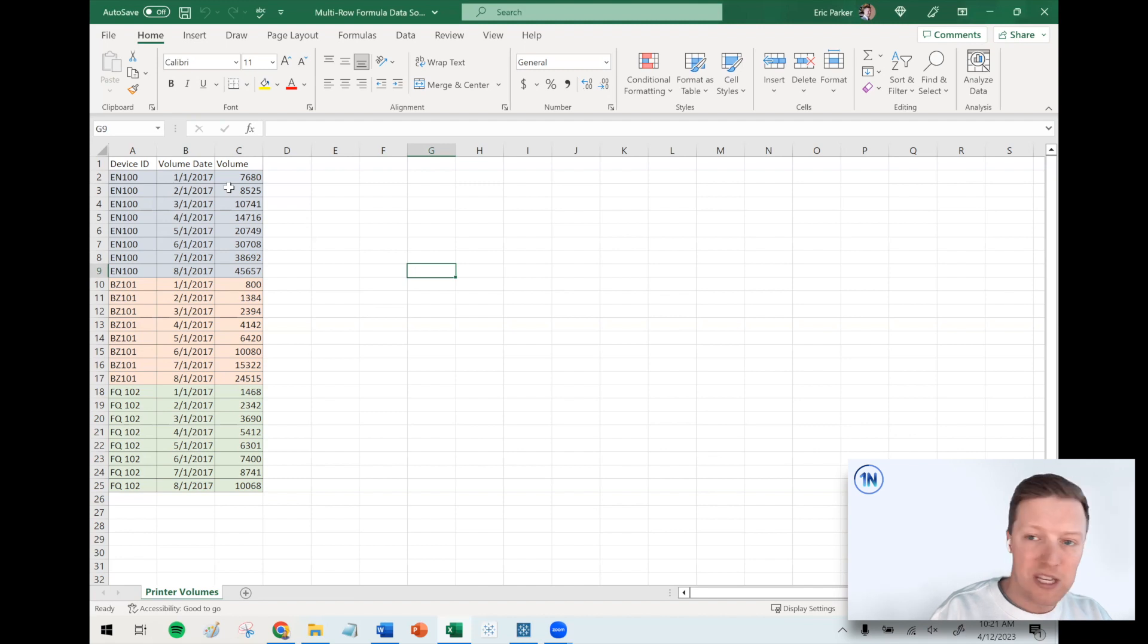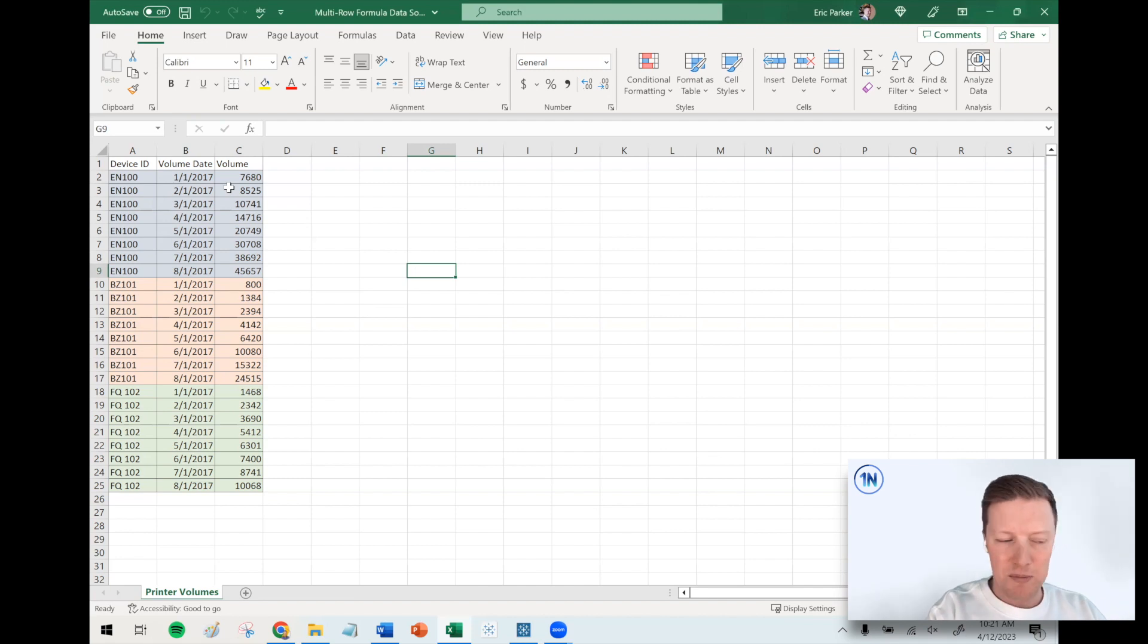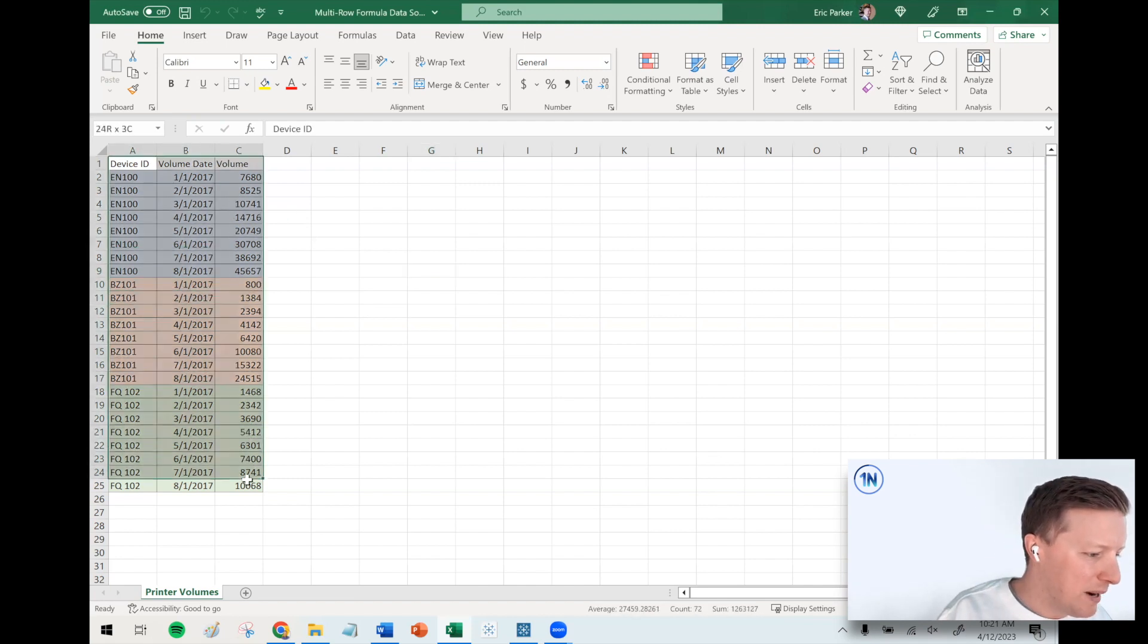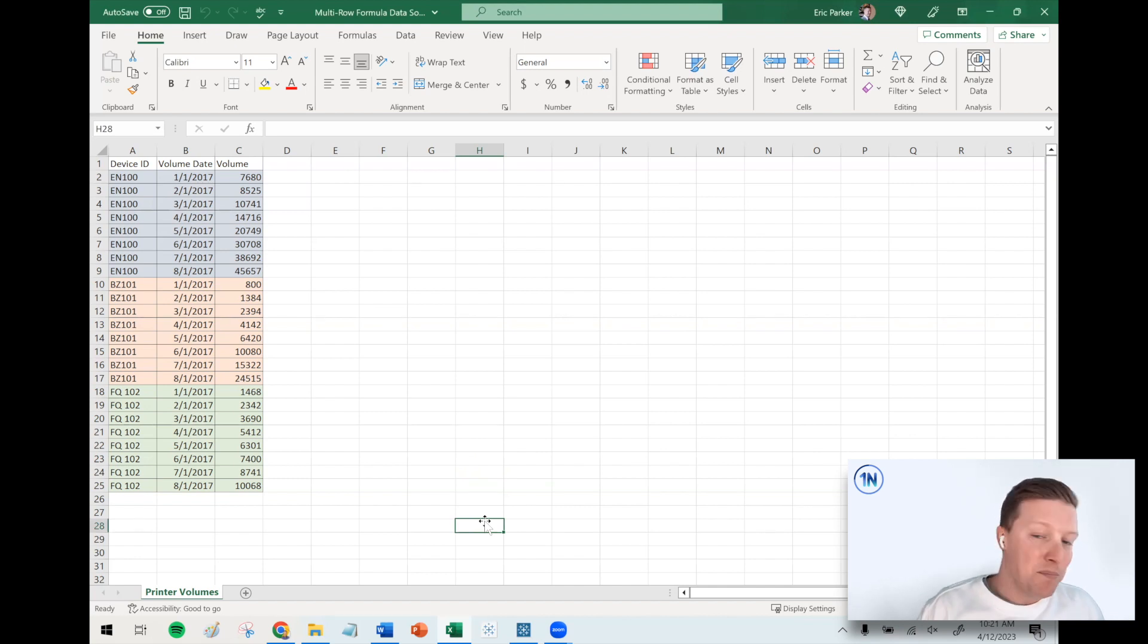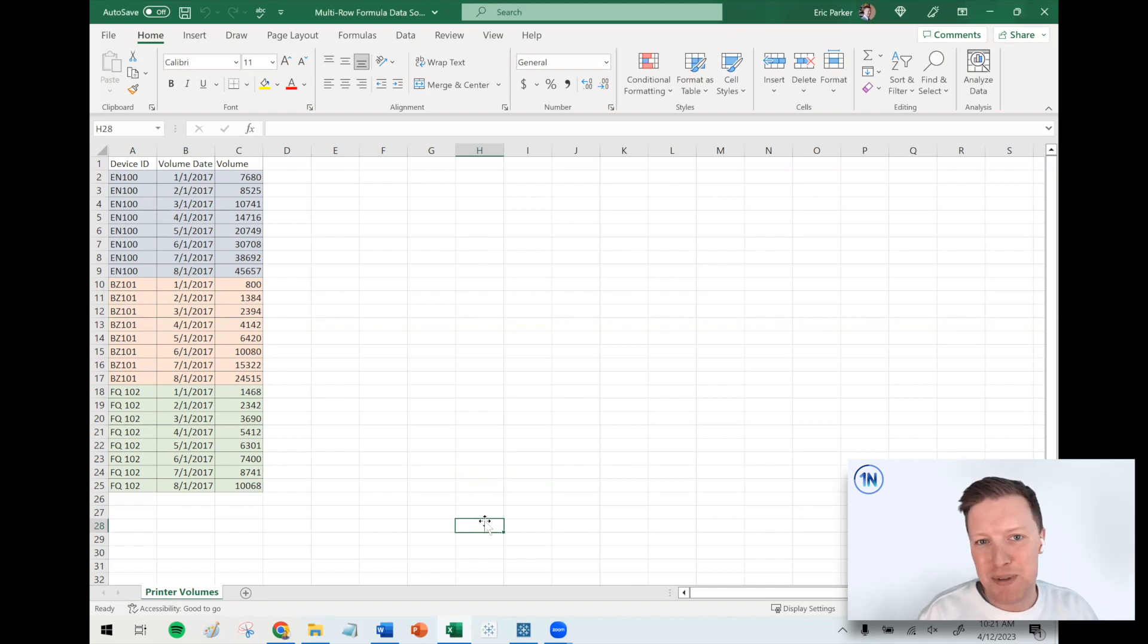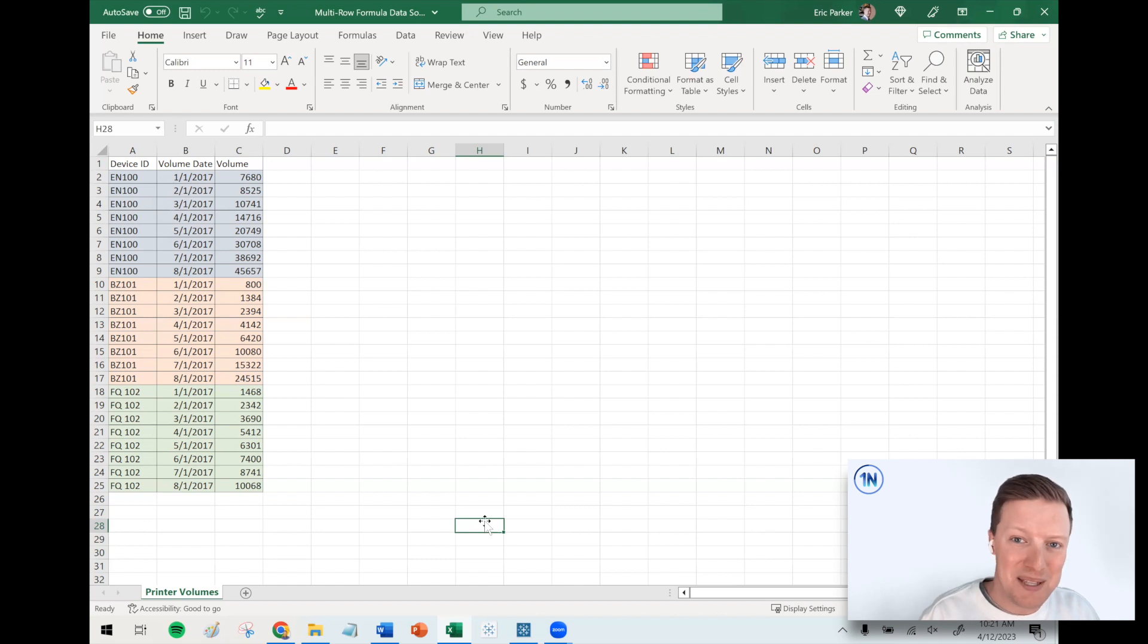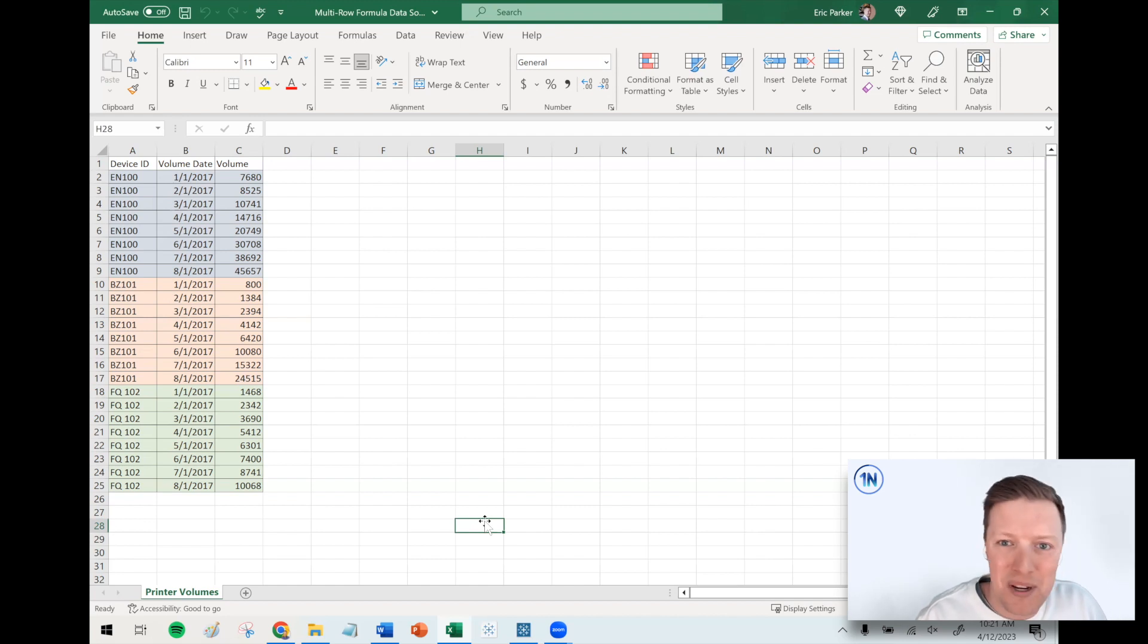Let me show you the data source we're going to be working with. This is actually inspired by a real world client I worked with. This is a company that did print managed services. Basically, if you have 100 printers and you don't want to deal with replacing the ink and paper and fixing them when they're broken, you hire it out to this kind of company.